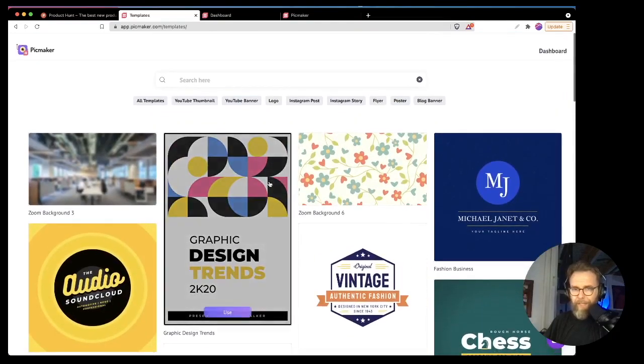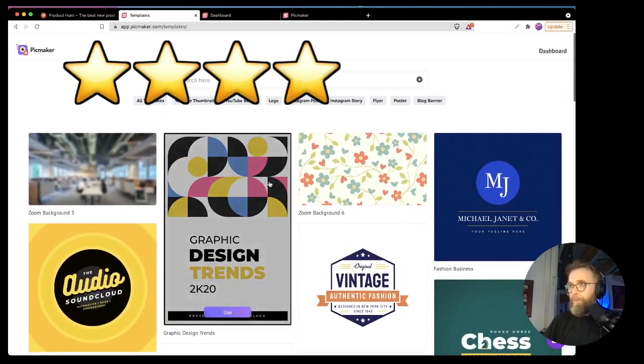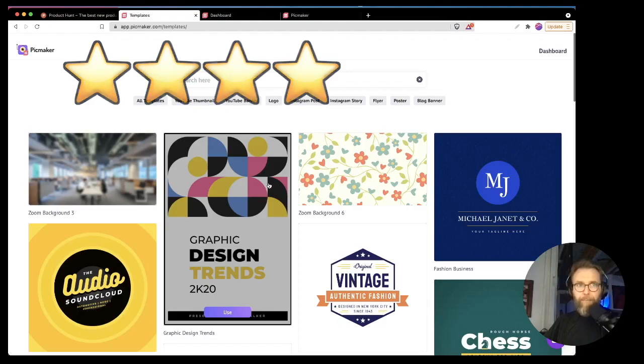So all in all, I give this one a four, four stars for certain. Great job, pick maker.